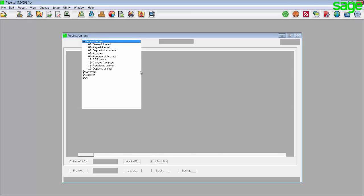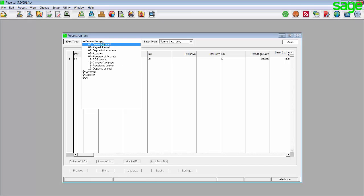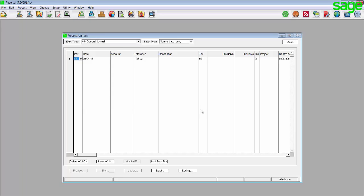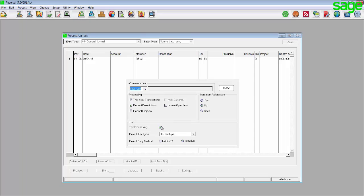You can print this report or you can write the information down. Once you have all of the information, click on Process Journals and select the journal as shown in the detailed ledger screen. If you set the batch to use tax, you should have a tax column, an exclusive column, an inclusive column and a DC column as currently displayed.